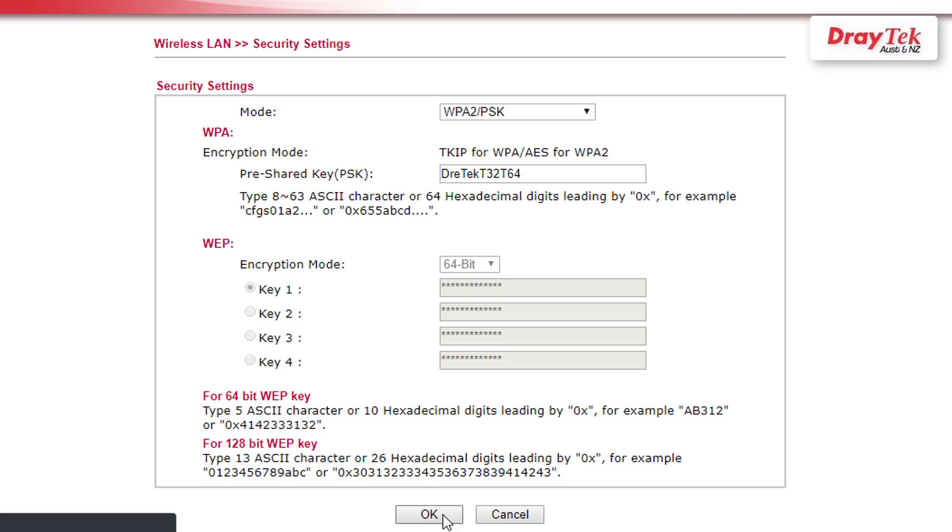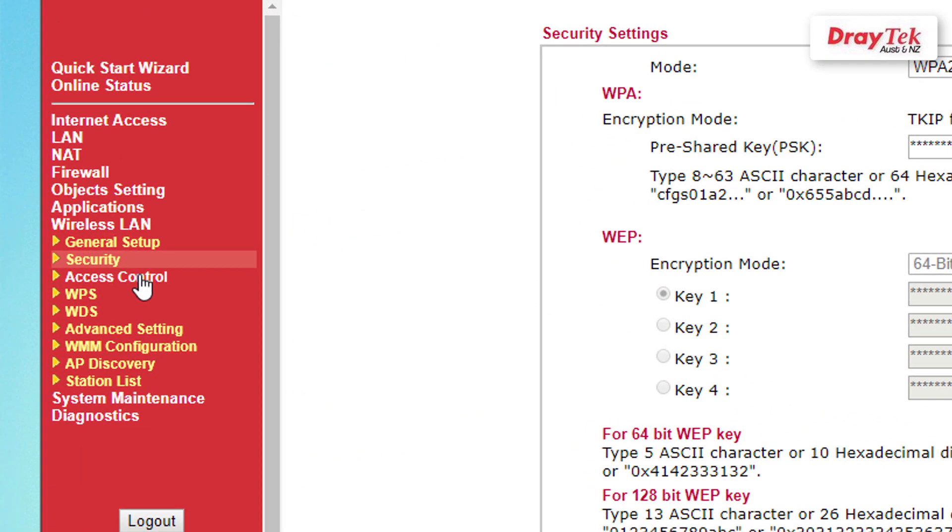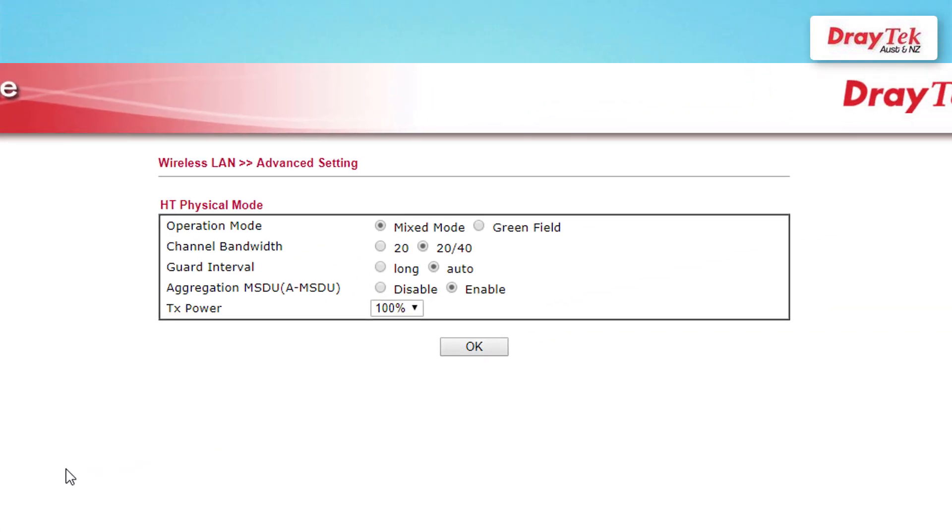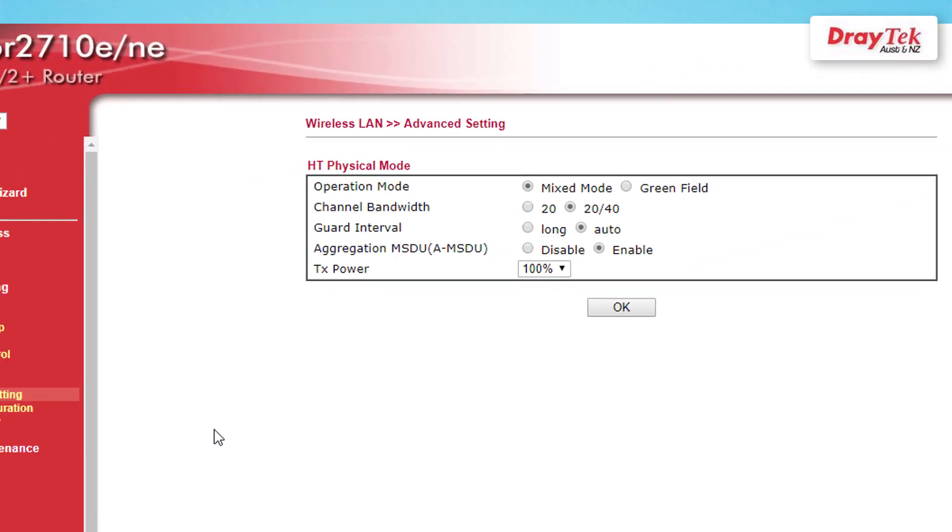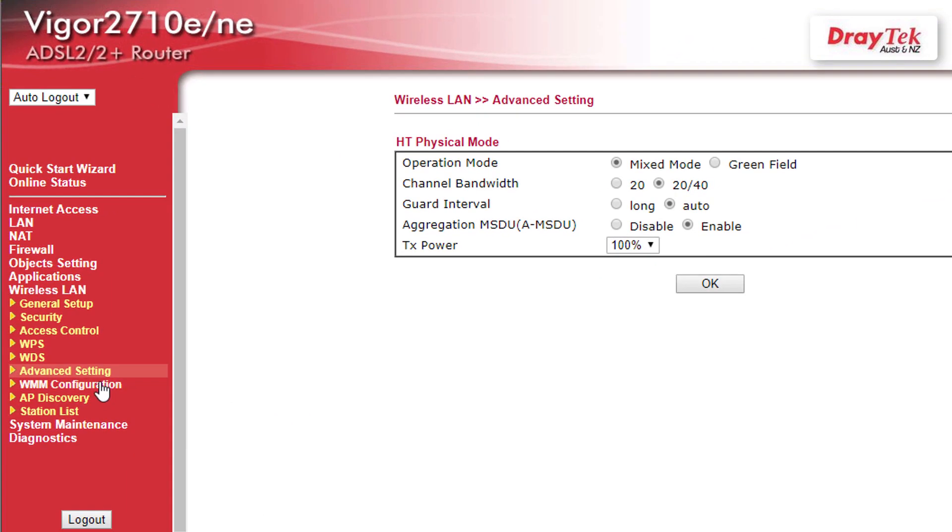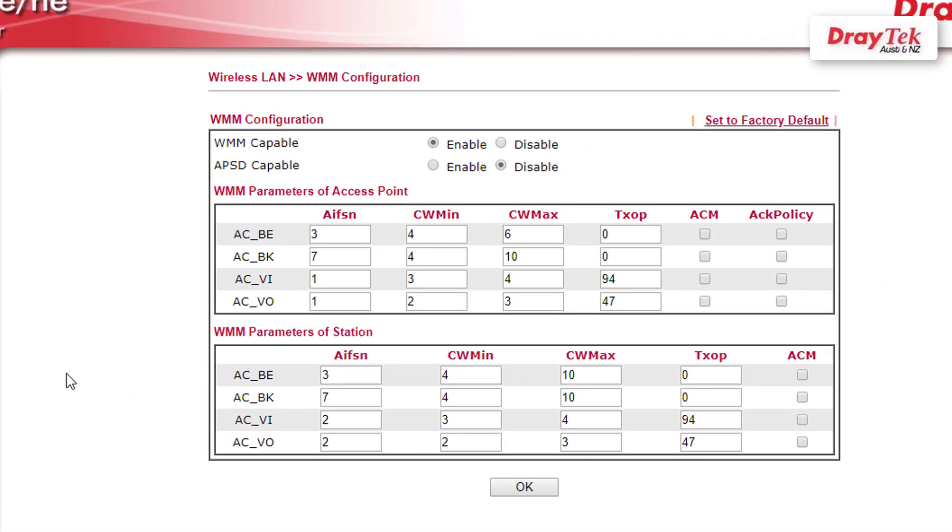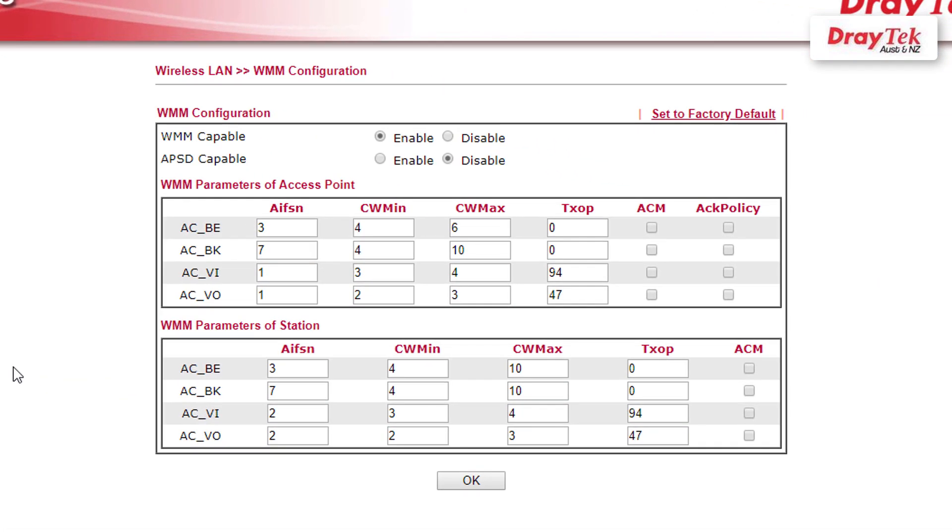Optional settings that can be made are in wireless LAN then advanced setting menu. Additionally, WMM settings can be adjusted in the wireless LAN then WMM configuration menu to customize the wireless settings to suit the type of data being transmitted over the WiFi.